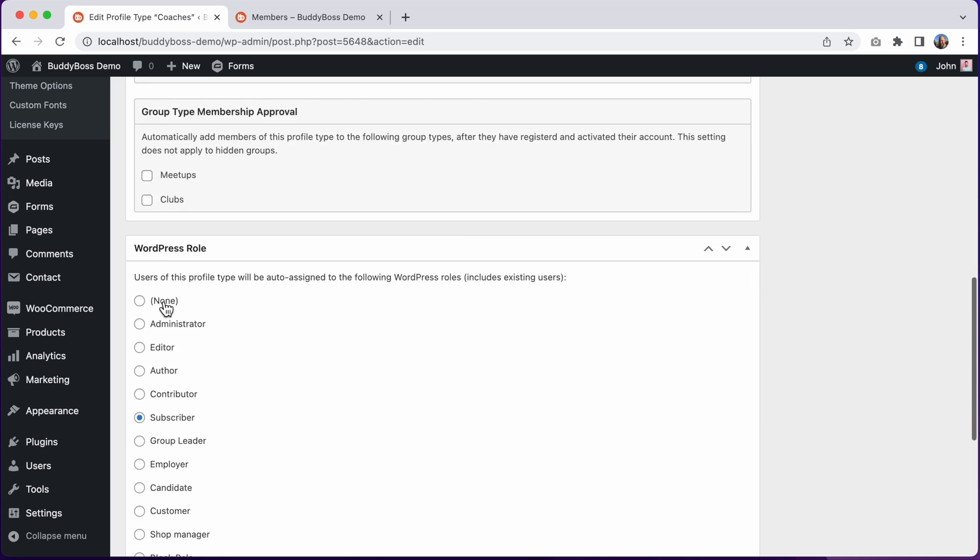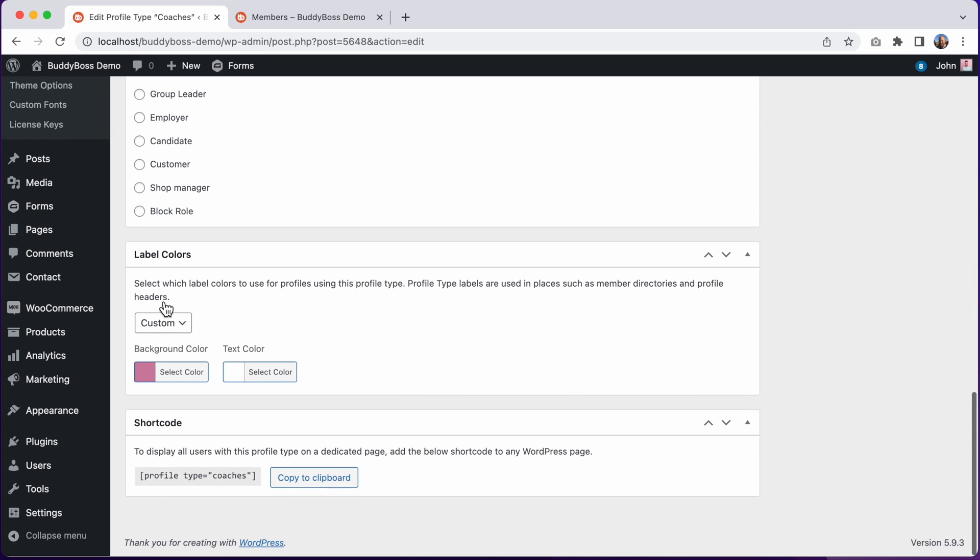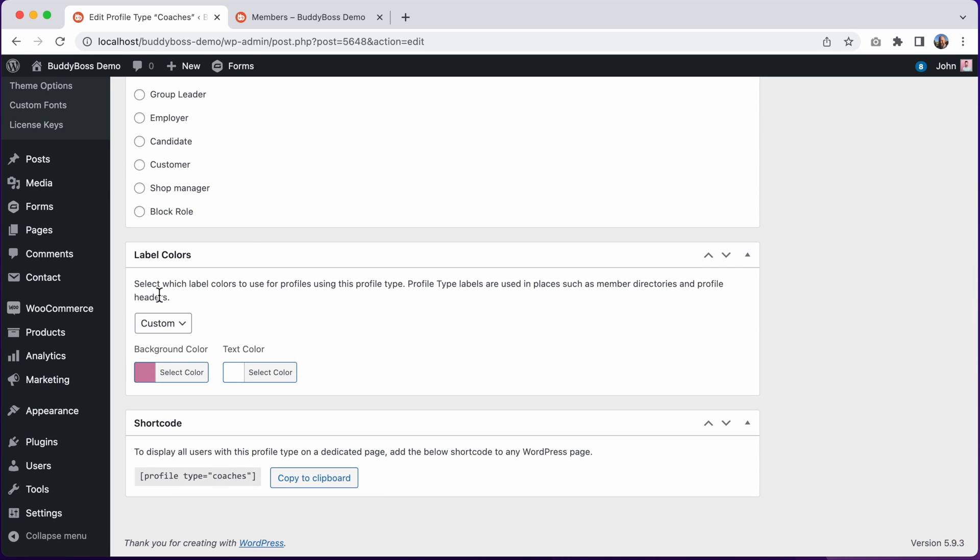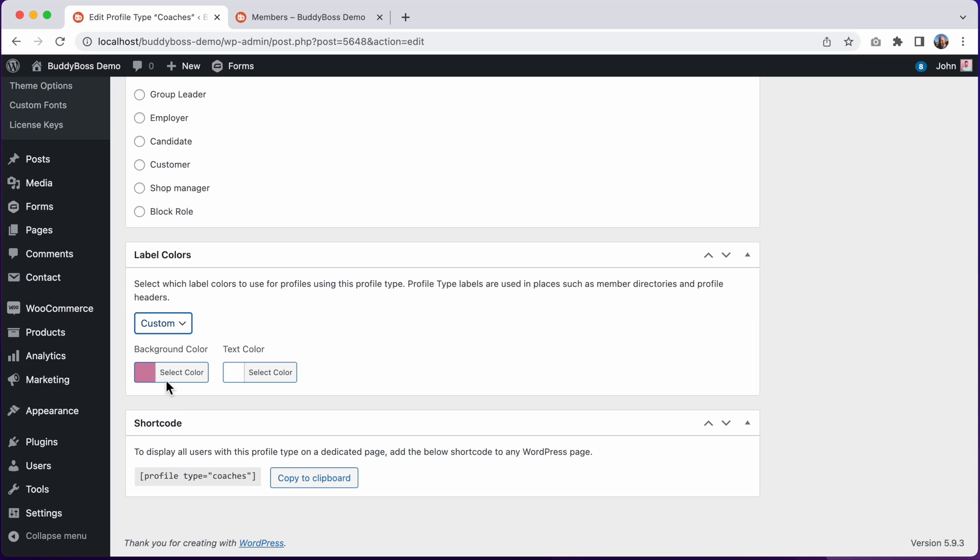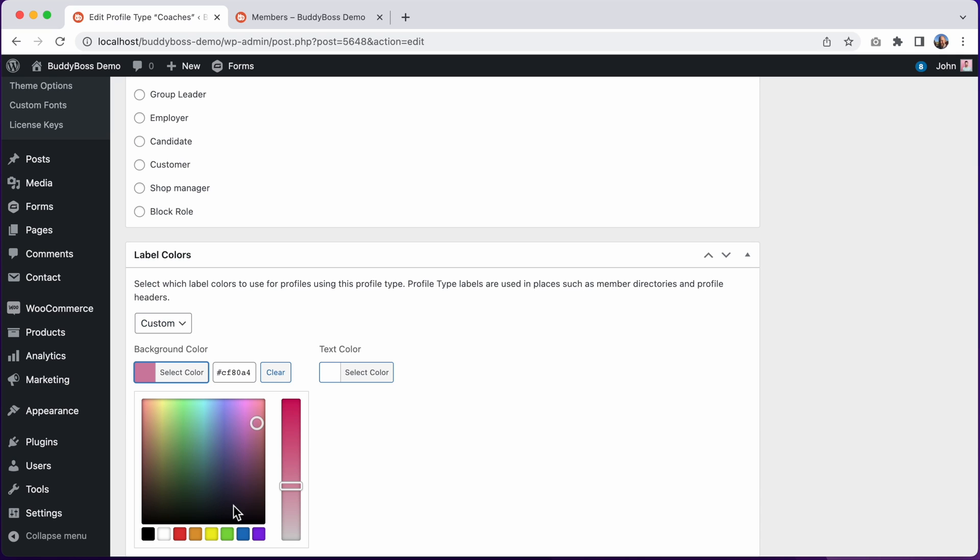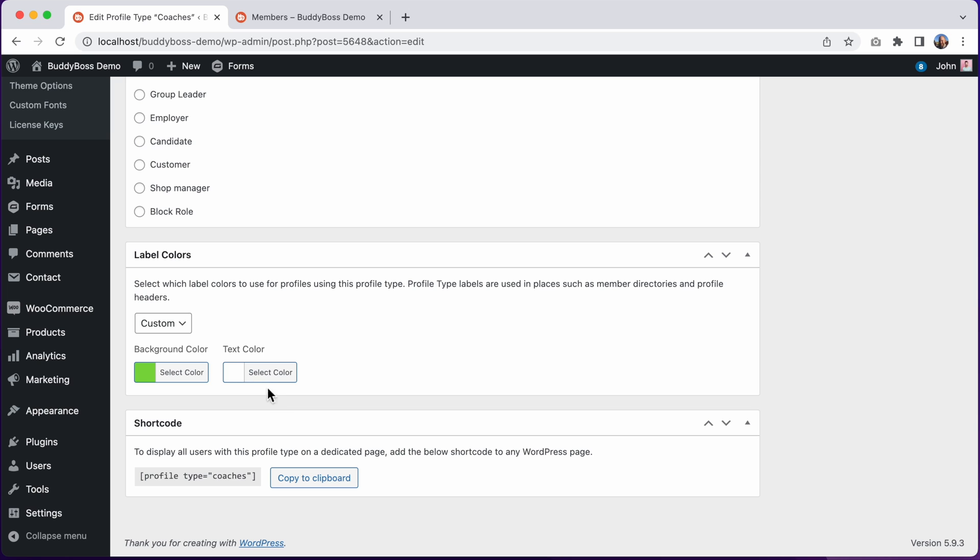And as I scroll down, you'll find this new option here for label colors. I could switch it back to default - by doing that it would inherit the default label colors from the theme options. Or I can go back to custom and I can set a custom color. Let's change the background color to green and I'll leave the text color as white.